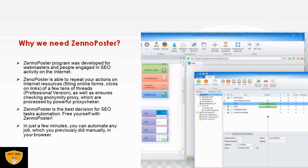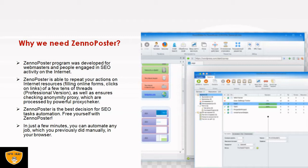ZennoPoster is able to repeat our actions on internet resources, like filling online forms, creating registration pages, clicking on links. In professional version, ZennoPoster has ensured anonymity using proxy which are processed by powerful proxy checker, so our chances are increasing many times due to automation facility.